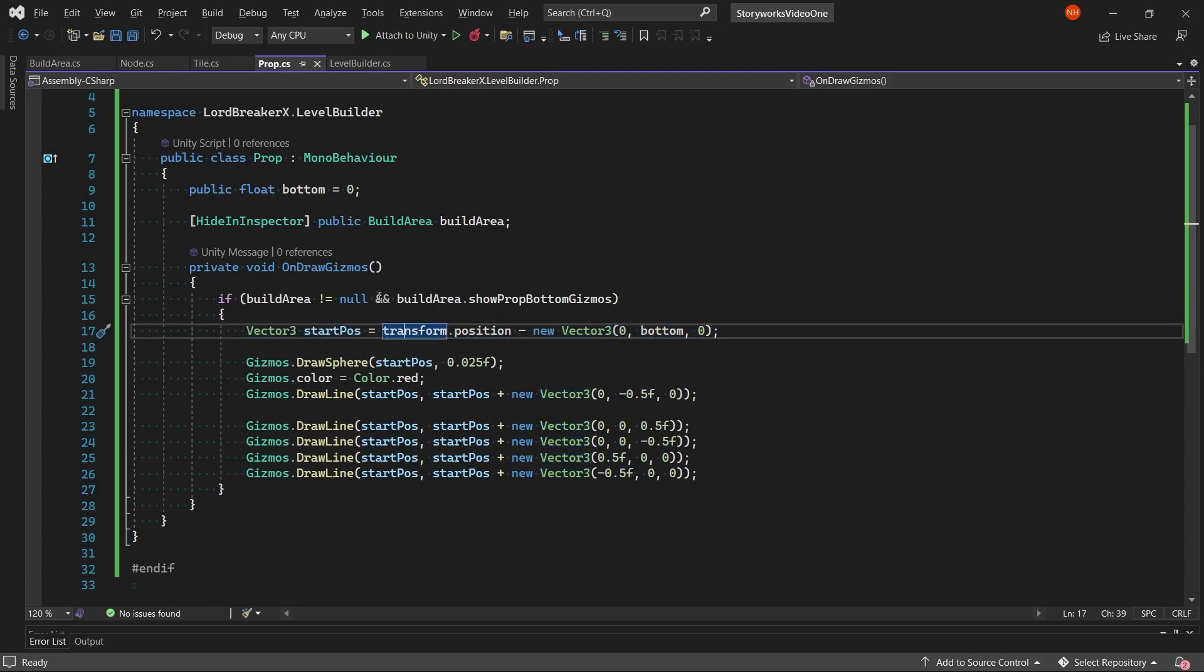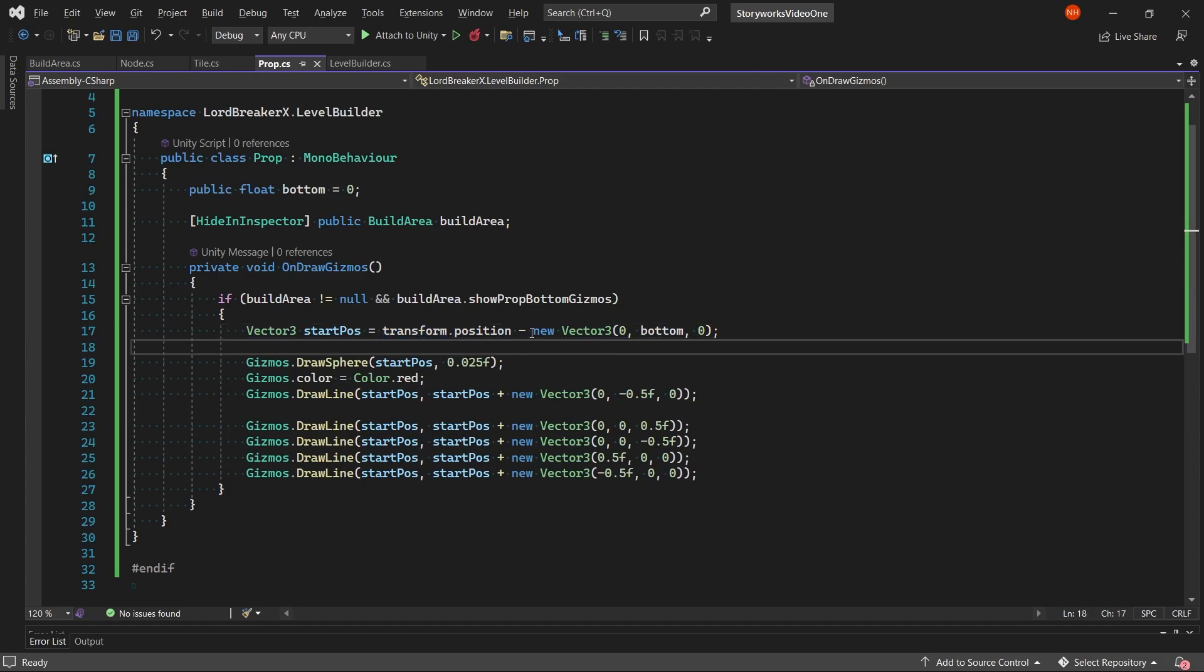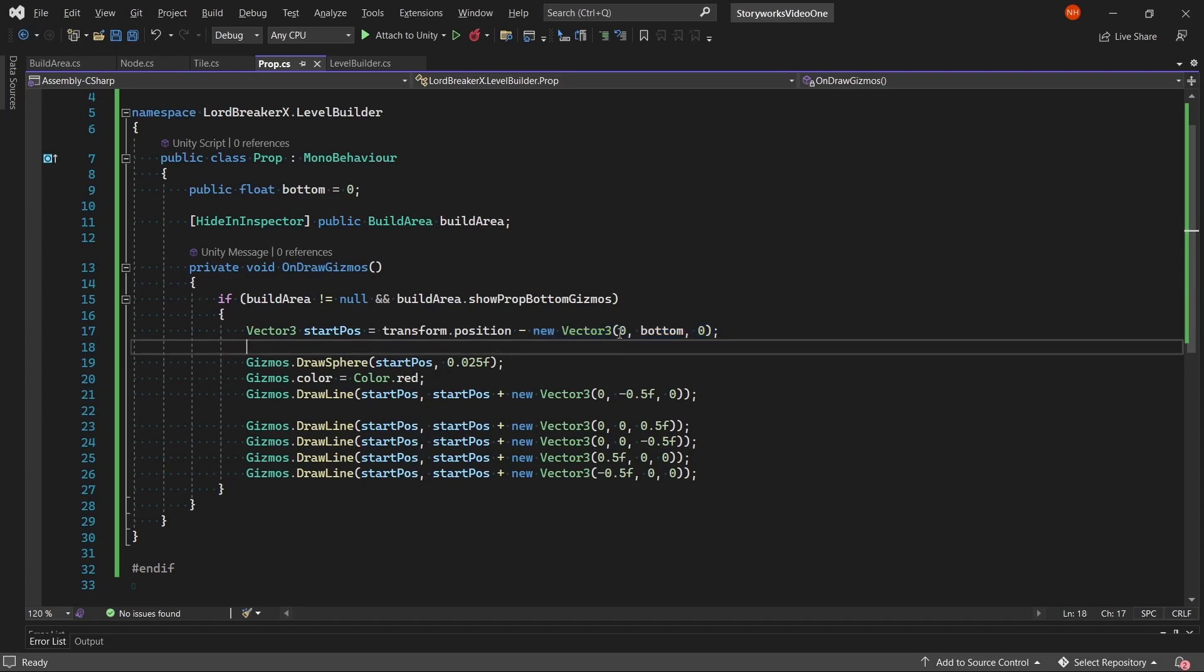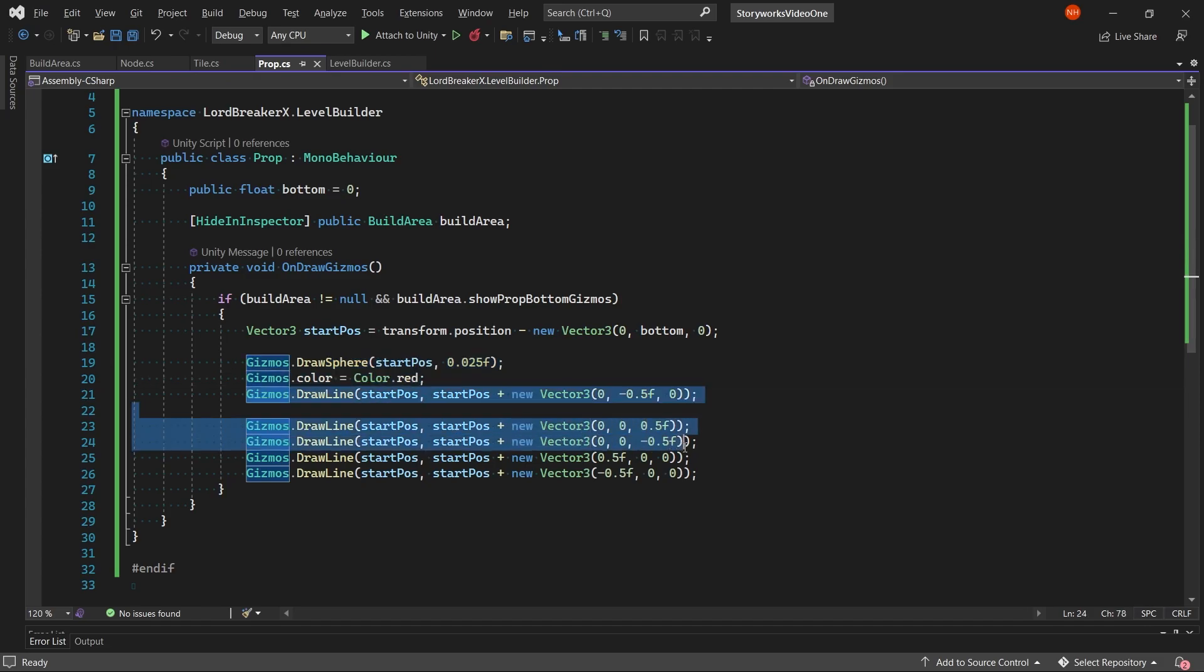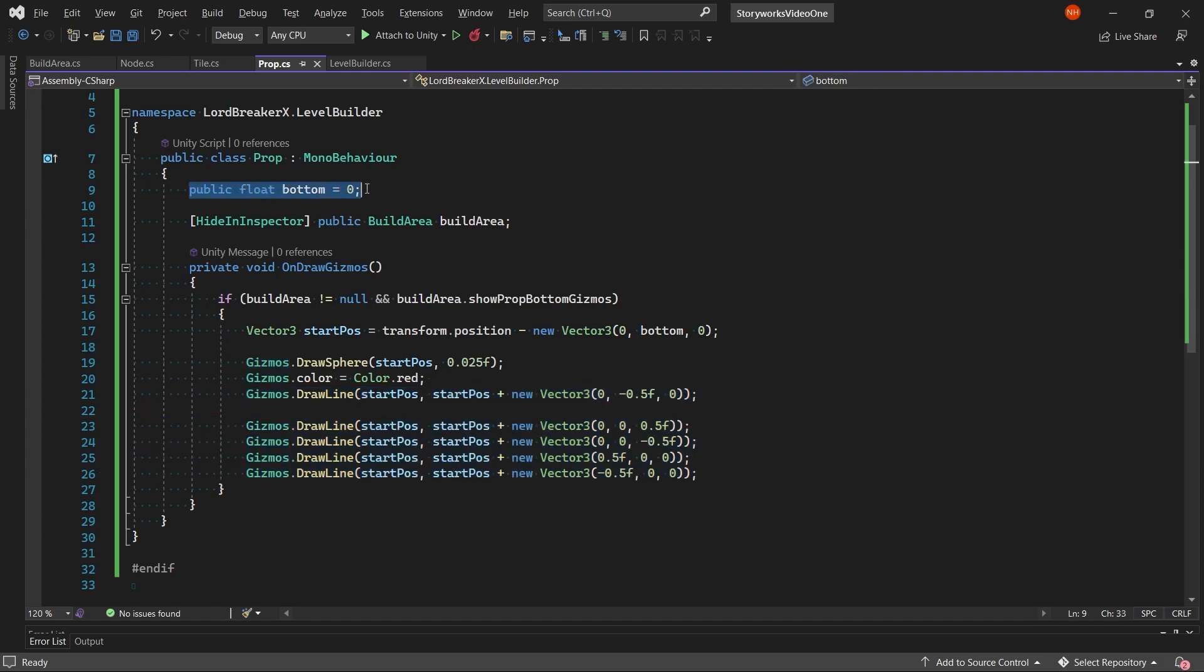And with that we set a vector3 for our start position as our props transform position minus a vector3 with zero x, bottom as y, and zero z. Then we draw a sphere at the start pose, change the color, and draw lines in different directions so that we have a visualization of where the bottom is.